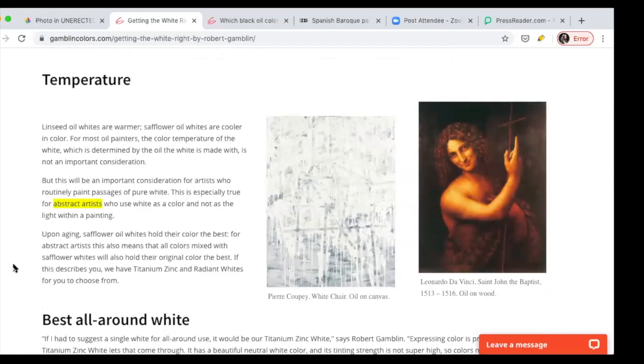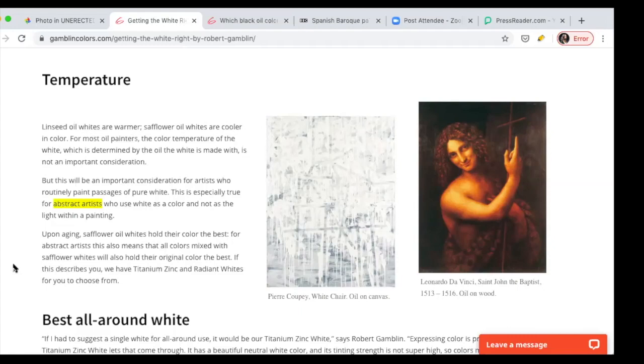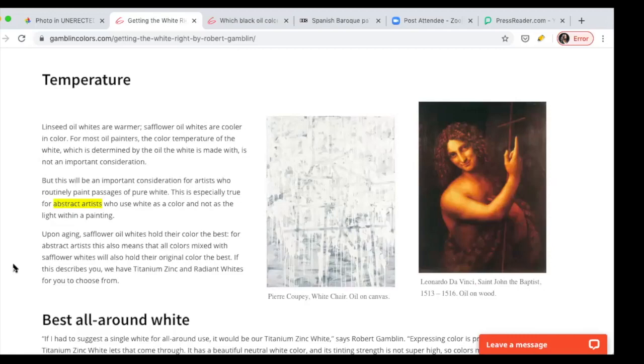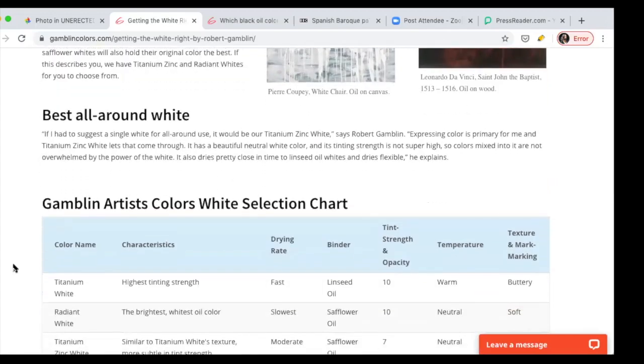Some abstract artists that use white paint are more interested in different temperatures of white. Titanium, if you put linseed oil, it has a little bit more warmth. I do see it because when I use the radiant white with safflower oil - safflower oil is clear, linseed oil is yellow. So when I use radiant white with safflower oil, I think it's brighter because the safflower oil is clear.